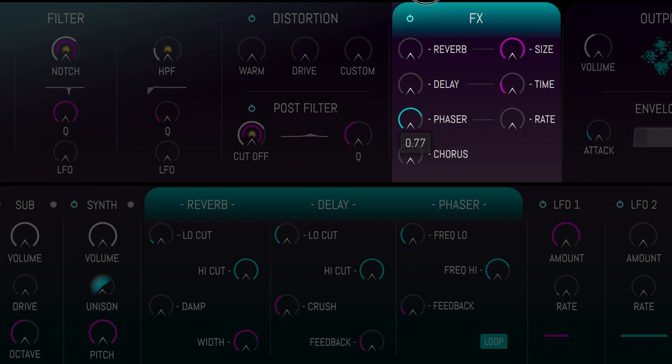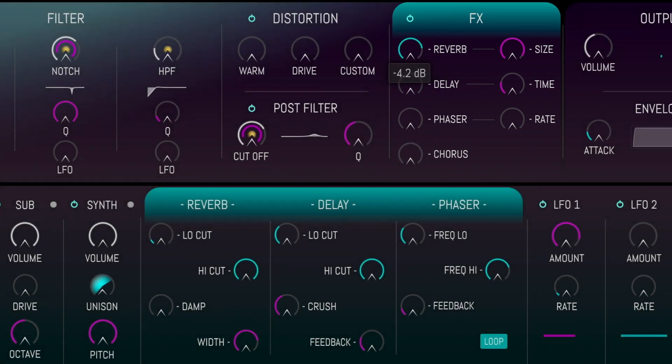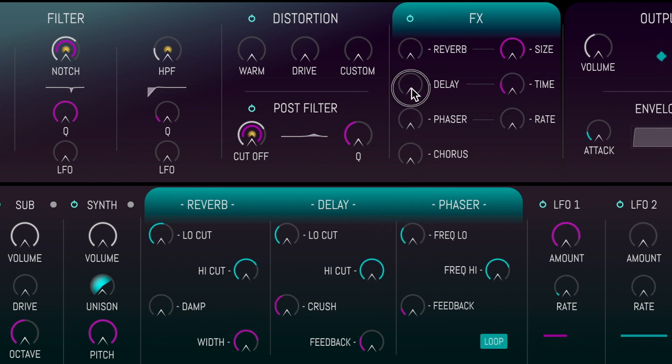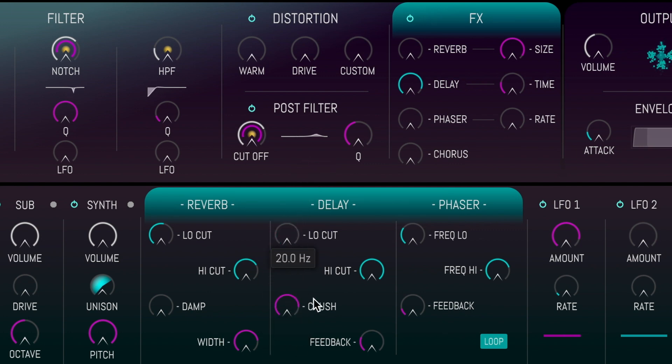Delay, Phaser, and Chorus. As always, additional controls will appear in the center panel when we click a section. These include amongst others, high and low cuts, and a bit crusher added to the delay signal.